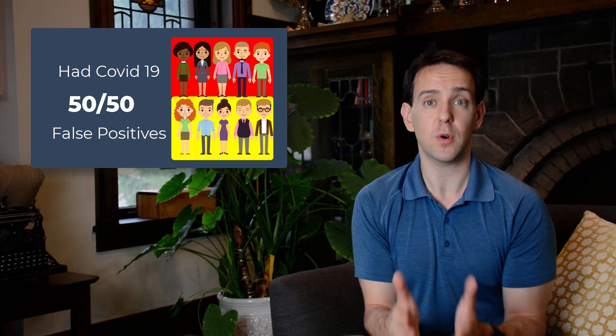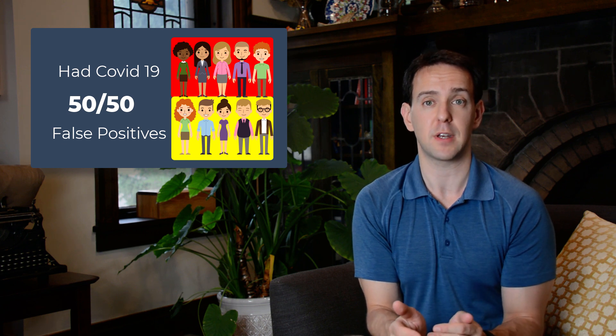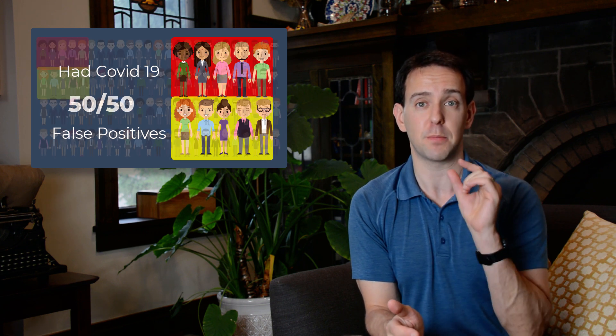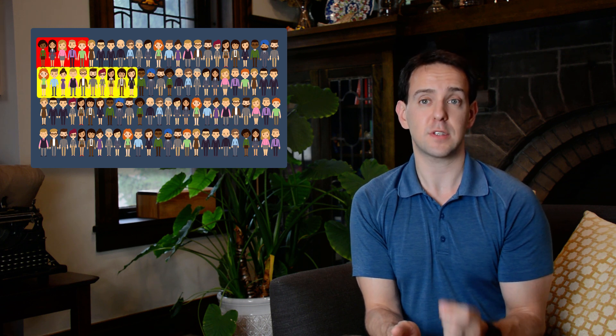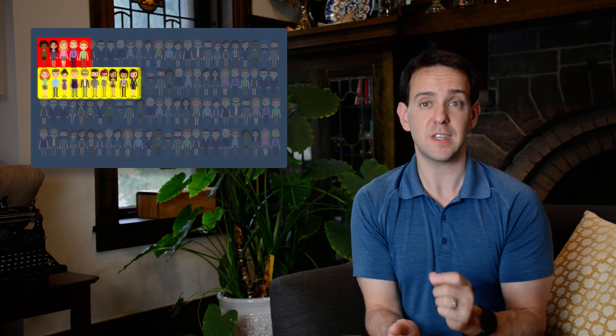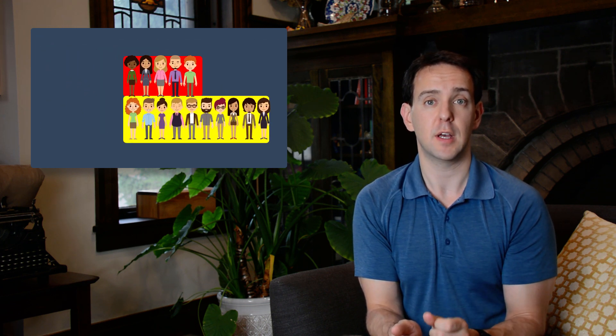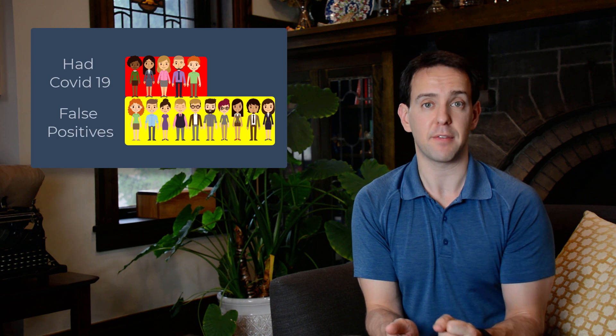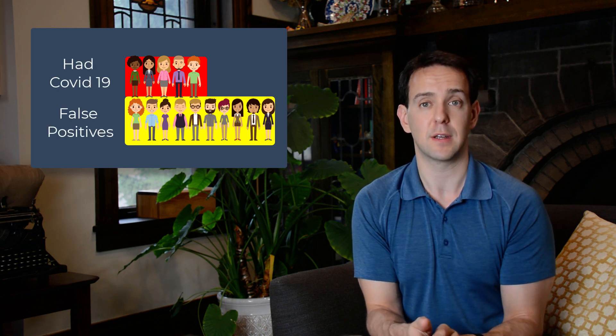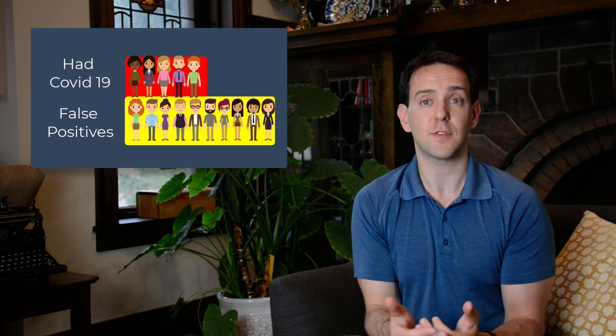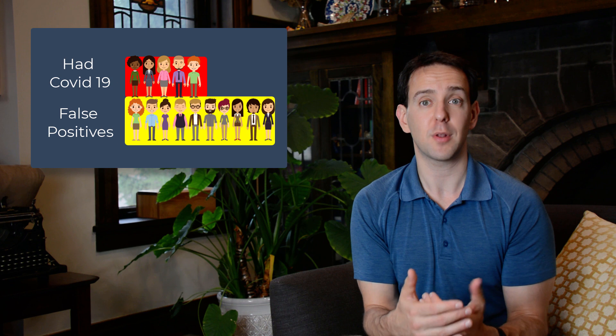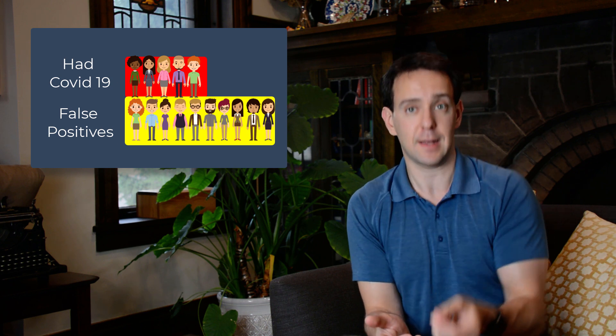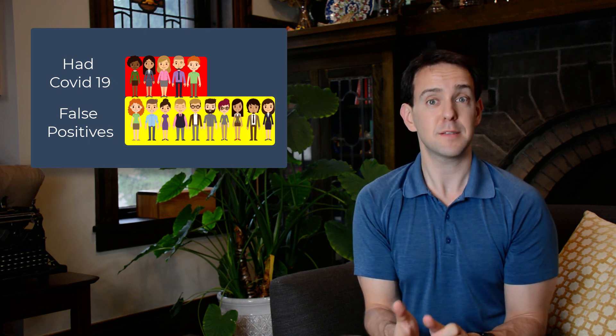What's even worse is what happens when that false positive rate goes up even a little bit. Let's say that it's 10 percent. Now you have a situation where 15 people get a positive result, but only five of them actually have had COVID-19. In other words, if you get a positive result, you are more likely to not have had COVID-19 than you are to have had it.